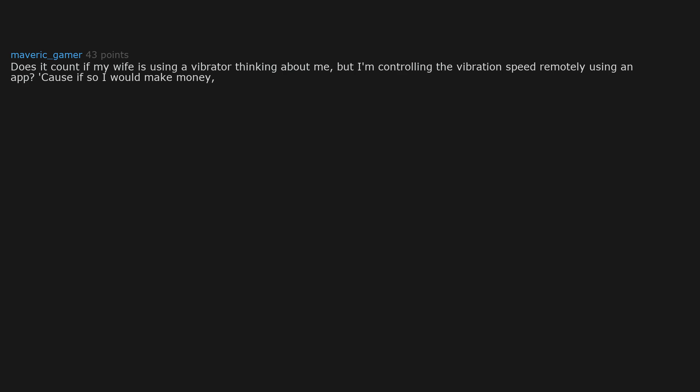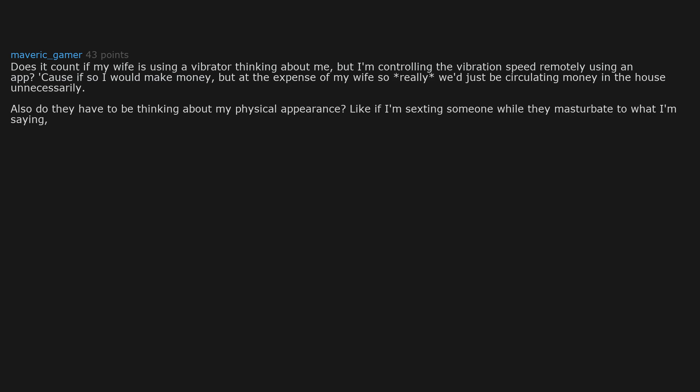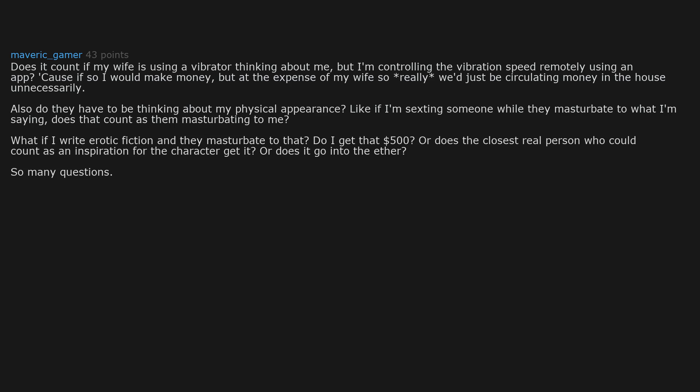Does it count if my wife is using a vibrator thinking about me, but I'm controlling the vibration speed remotely using an app? Cause if so I would make money. But at the expense of my wife so really we'd just be circulating money in the house unnecessarily. Also do they have to be thinking about my physical appearance? Like if I'm sexting someone while they masturbate to what I'm saying. Does that count as them masturbating to me? What if I write erotic fiction and they masturbate to that? Do I get that 500 dollars? Or does the closest real person who could count as an inspiration for the character get it? Or does it go into the other? So many questions.